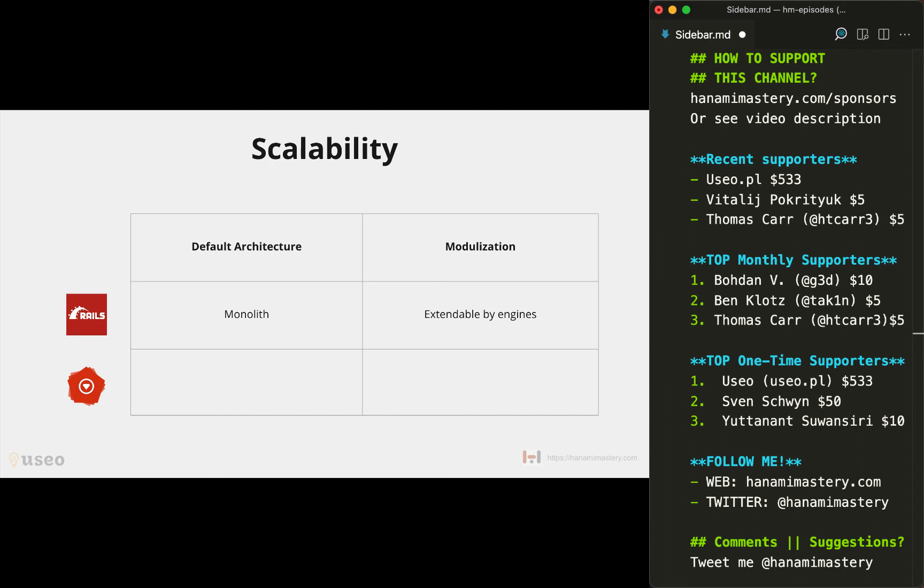Hanami also evangelizes the monolith-first approach and it also comes with everything needed for a complete web application by default. However, it is designed in the mindset of scaling well from the start.